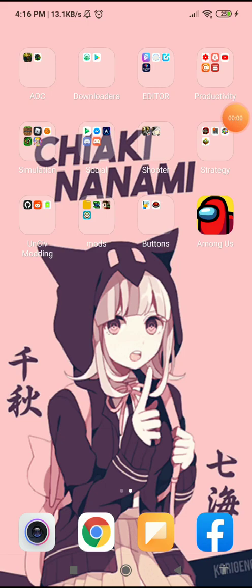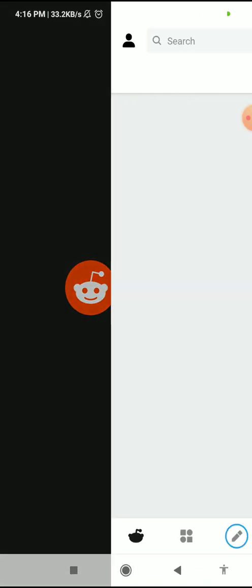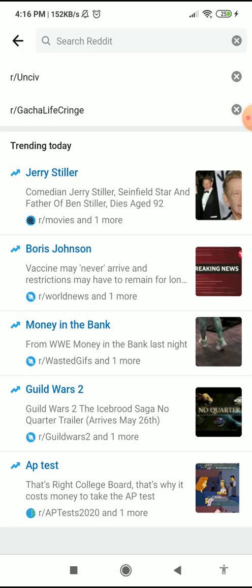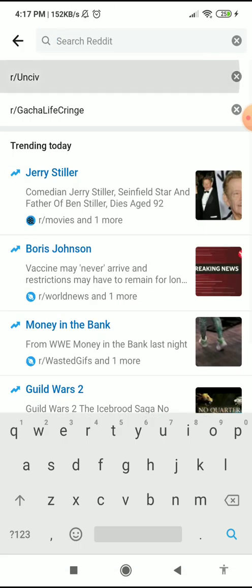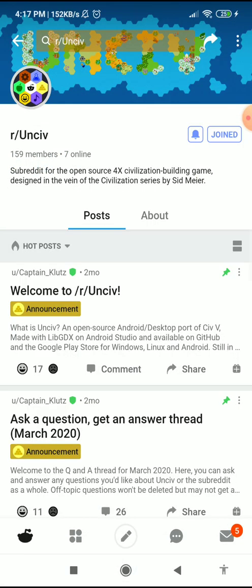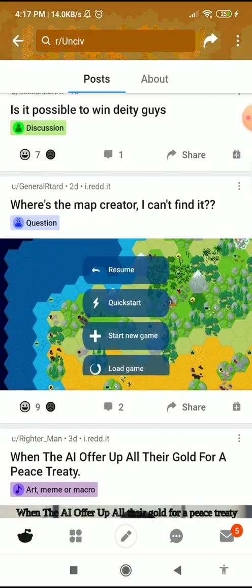Hey everybody, Unsub Gaming here, and today I'm going to show you how to download a mod. So where do you find mods? You currently have to go to the r/Unsub Discord.